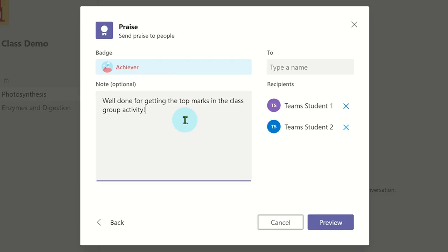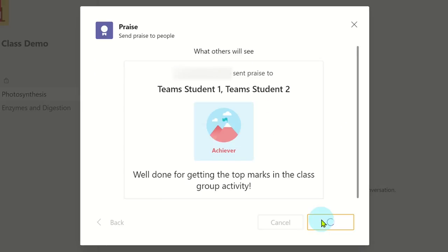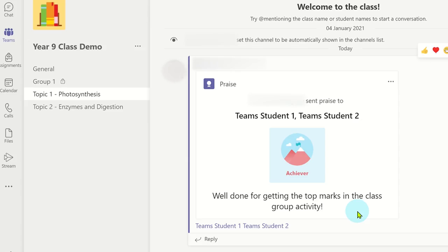Once done, click preview and then click send. This badge is now posted on the channel conversation feed, and the individuals who have been given praise will be notified.